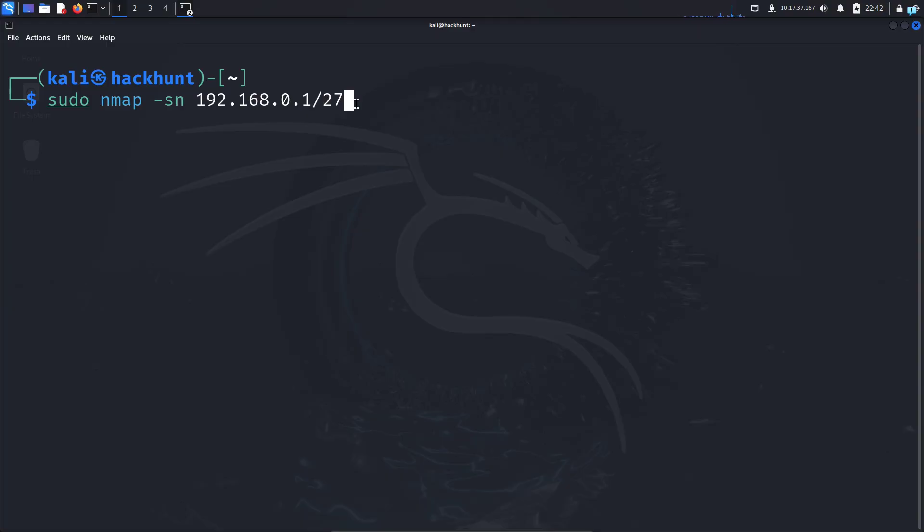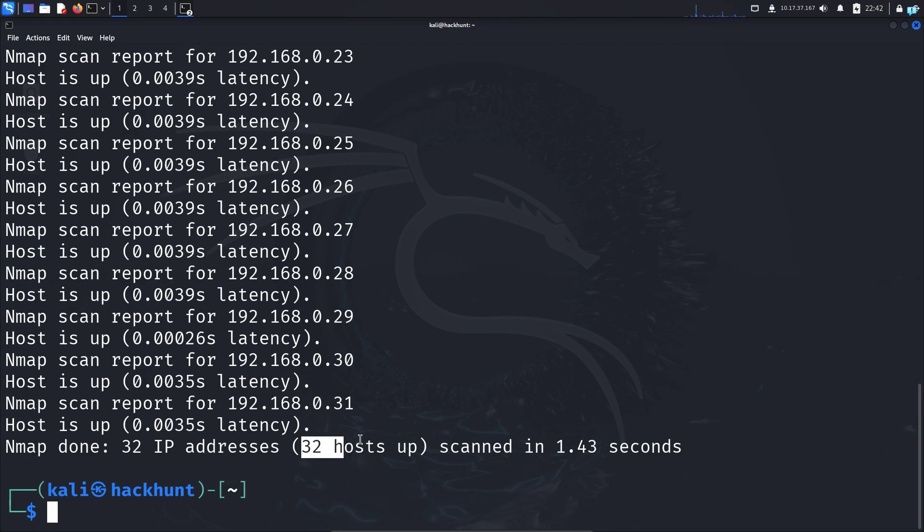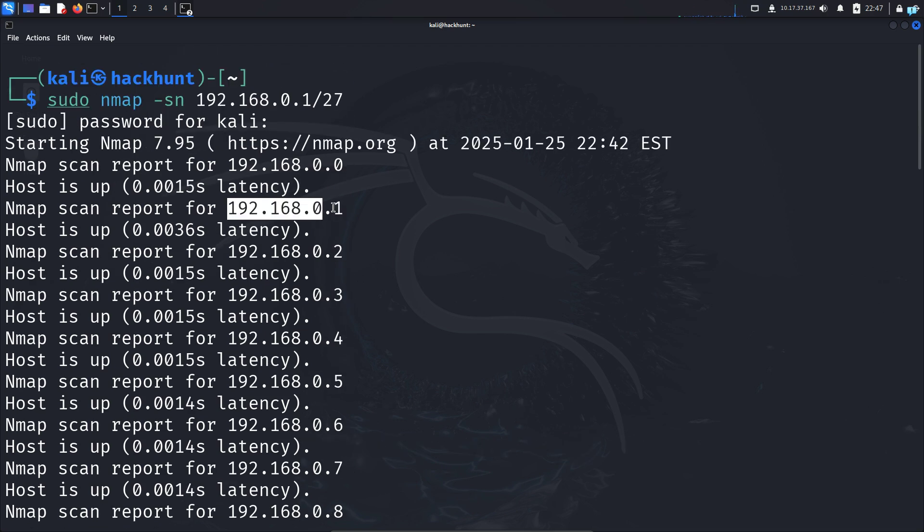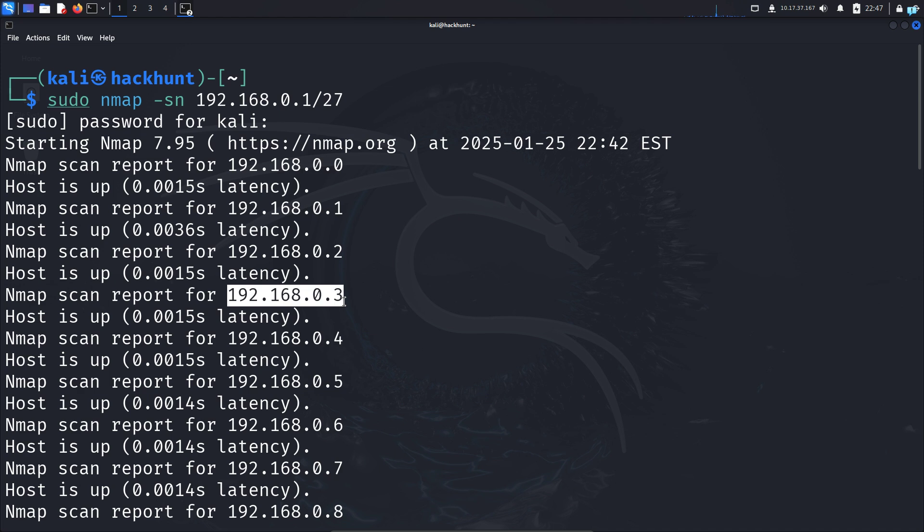After entering this command, I'll press enter. I can see there are 32 devices online. The scan took 1.4 seconds. I can see the IP addresses of the online devices. I don't see MAC addresses because I'm scanning a remote network.